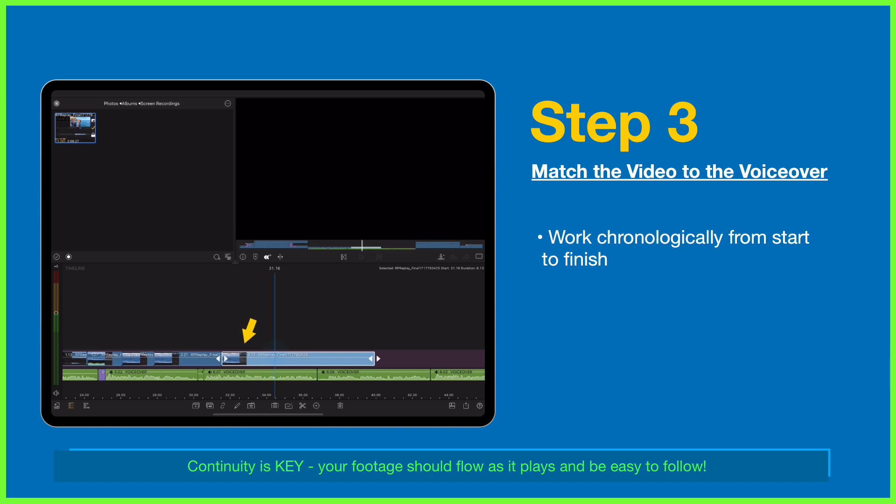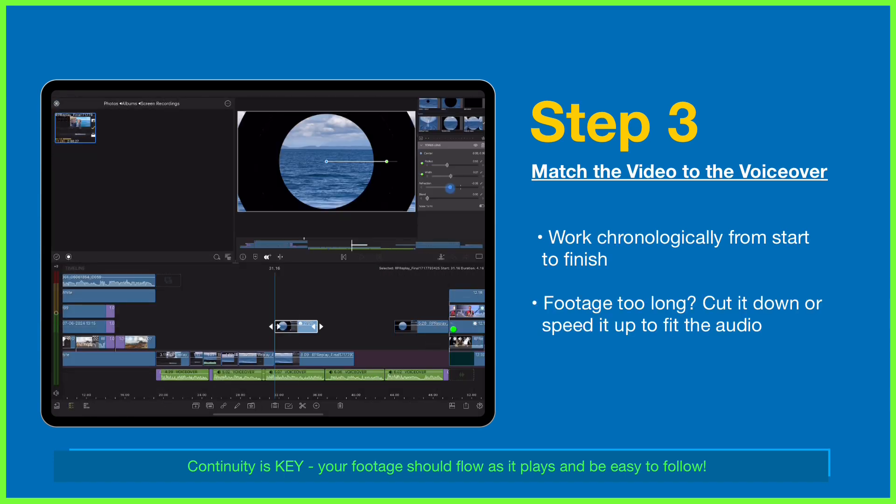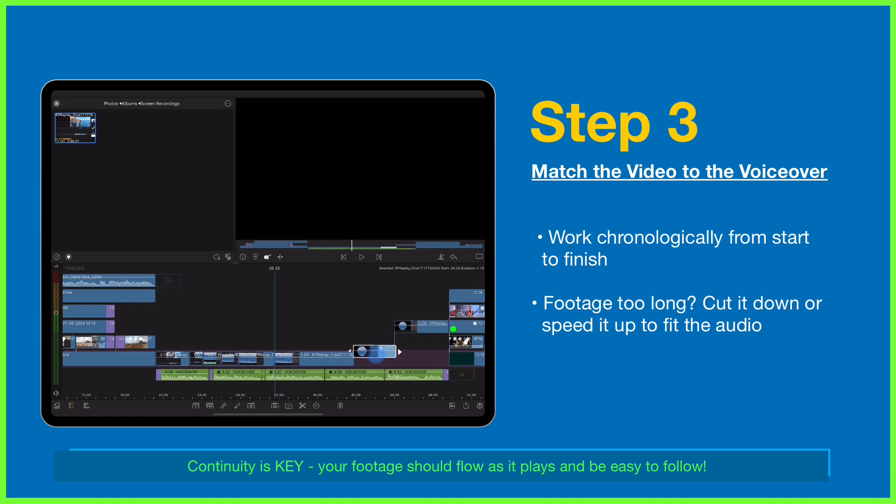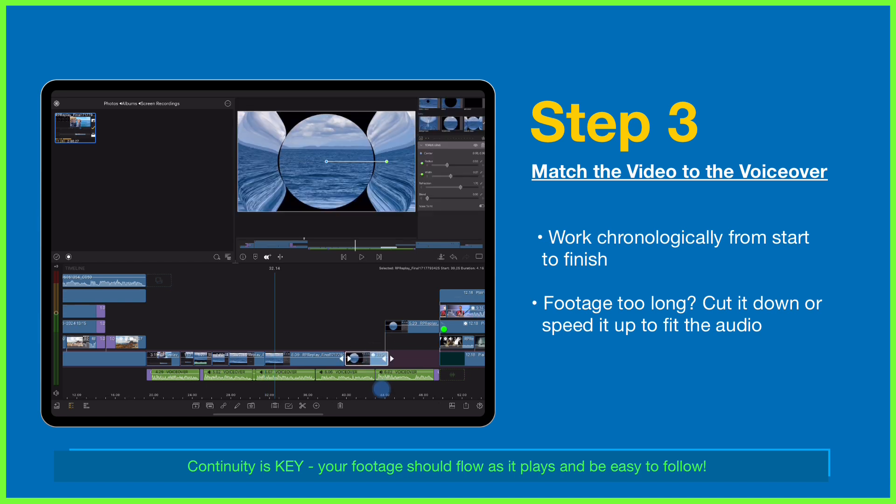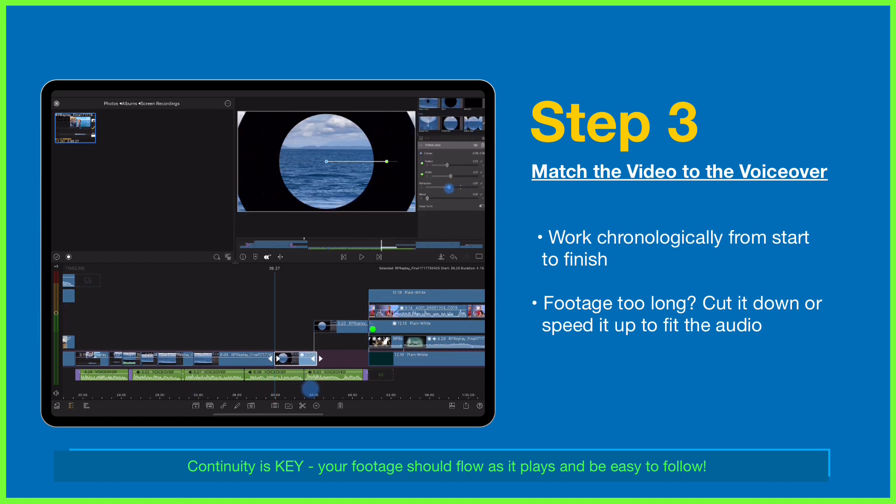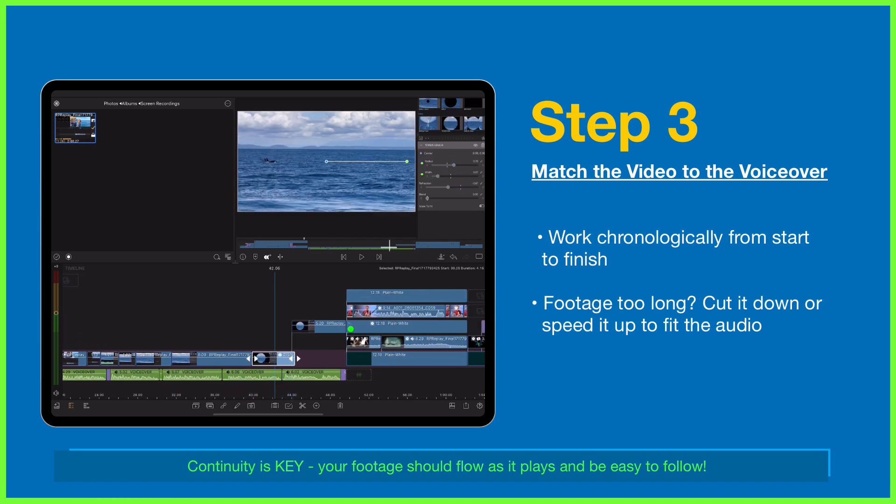For the moments in this example that have taken me longer to complete an action on screen than it took Amy to say it, I isolate and either speed up the footage to match the phrase on the timeline at a rate that's still easy to follow along with, or I cut the clip down and trim out any sections I can to match the audio.